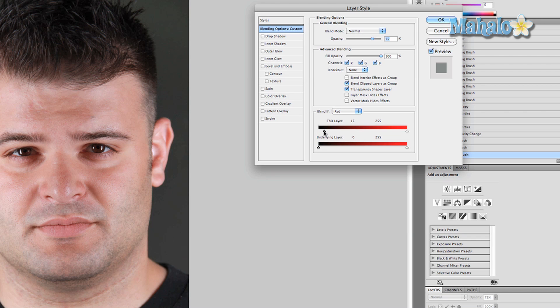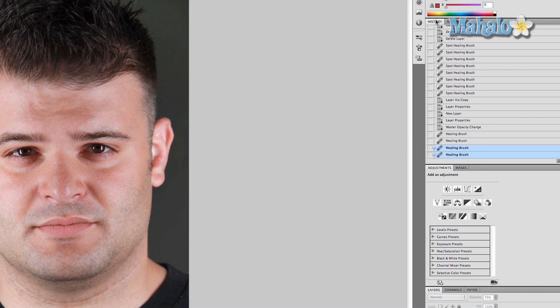And you just basically change these settings to help with the blur, and it basically combines the image a little bit better to make it look less blurry, so it looks more natural on his face. So that looks pretty good.